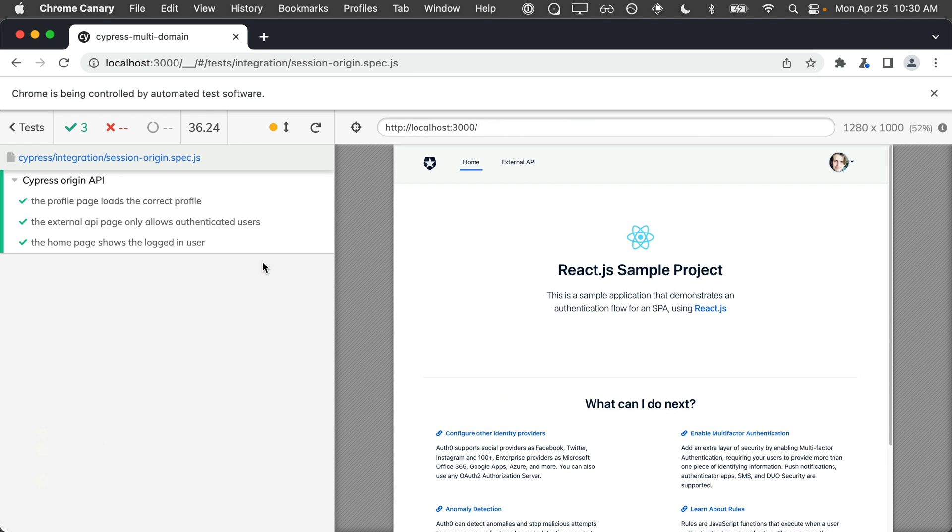As you can see, all of our tests are passing but there is a problem. Since our custom login command is inside of a before each, we have to programmatically log into our application before every test. This results in our test taking a considerable amount of time. In our case, around 36 seconds.